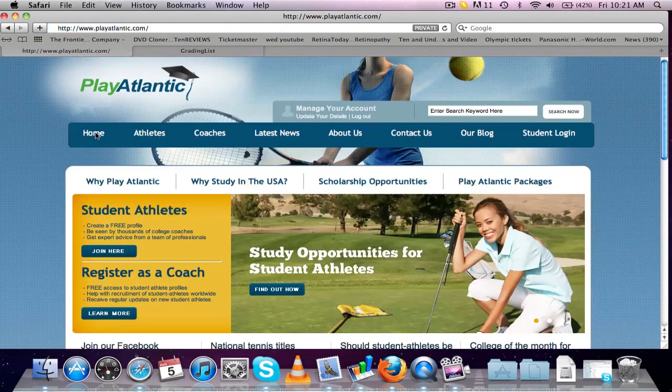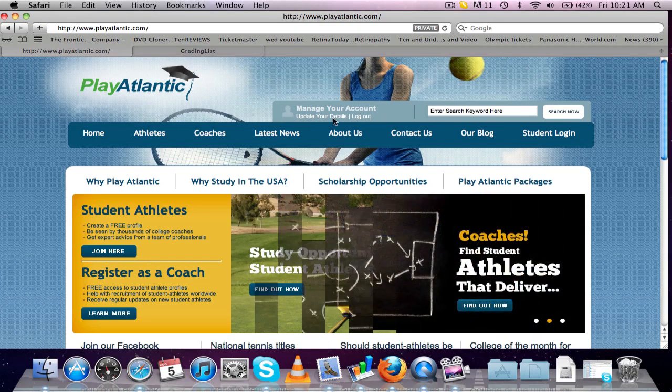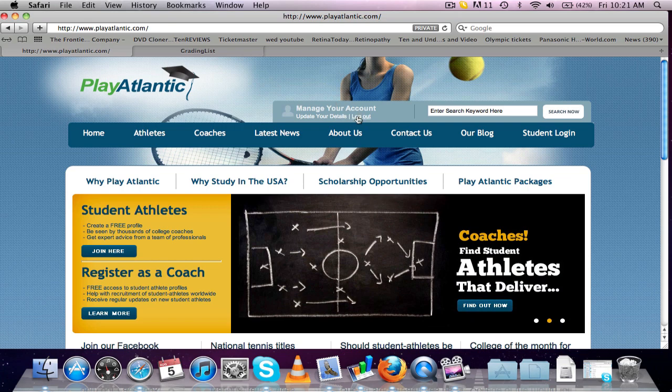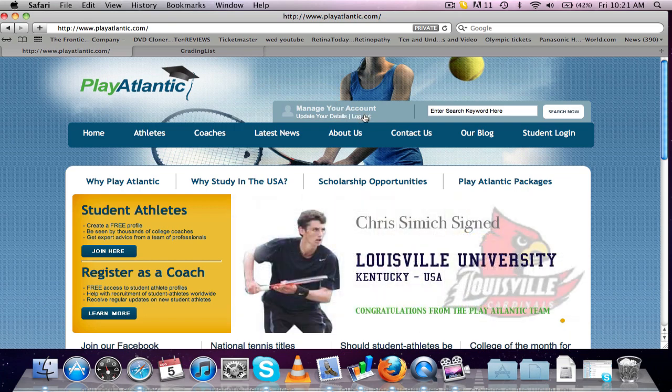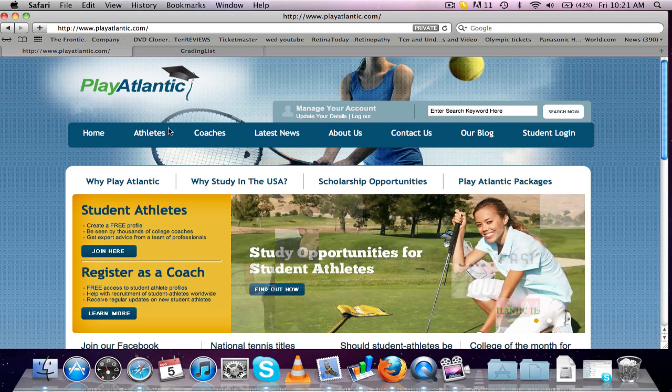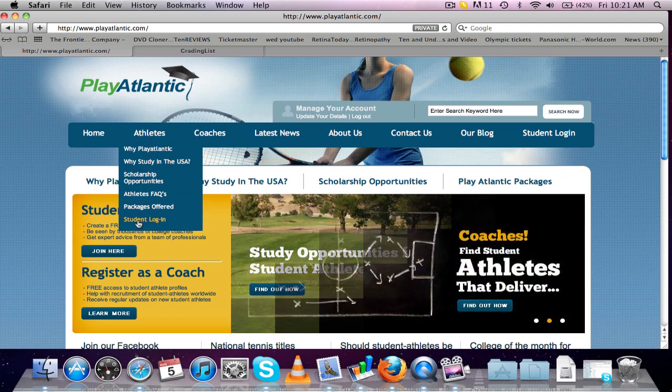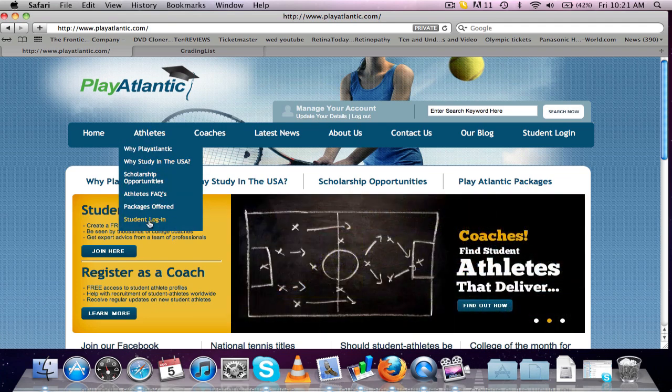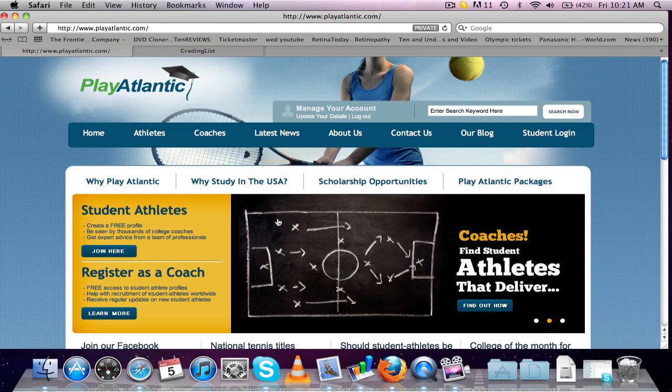If you come off the site and you've logged out, this is where you need to go to log back in. So just go to the top. It'll say log in or update your details. And it's also under the athlete section right here. Student login.